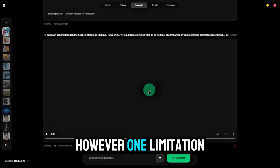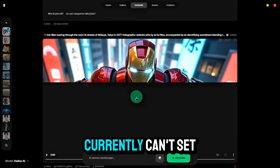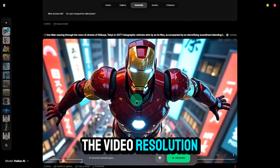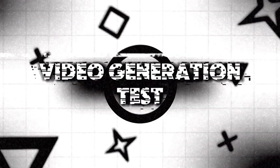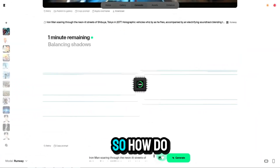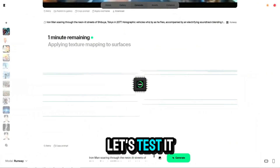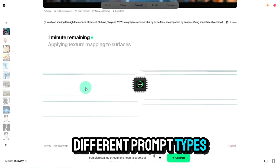However, one limitation of Crea AI is that you currently can't set the video resolution. Hopefully they'll add this feature soon. So, how do the videos turn out? Let's test it out with four different prompt types.